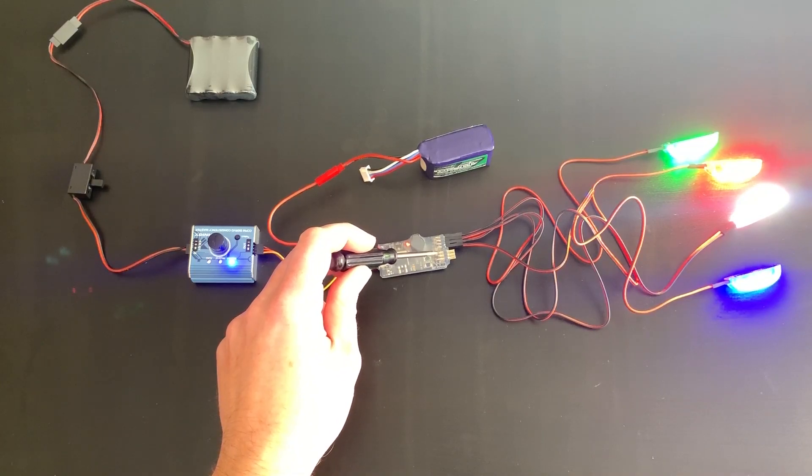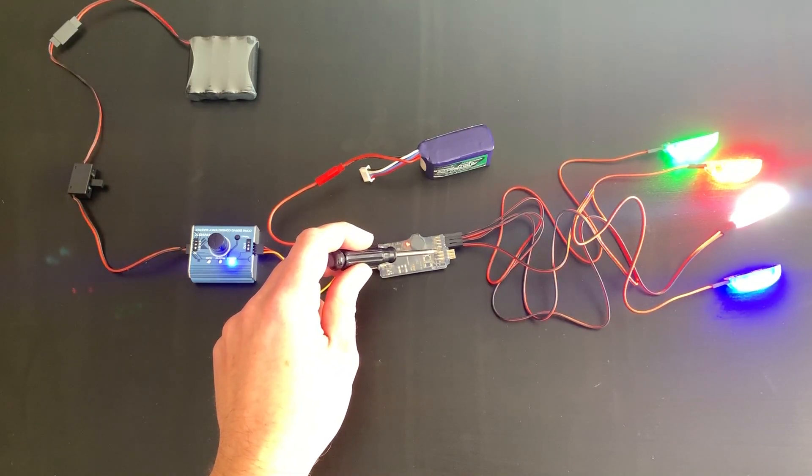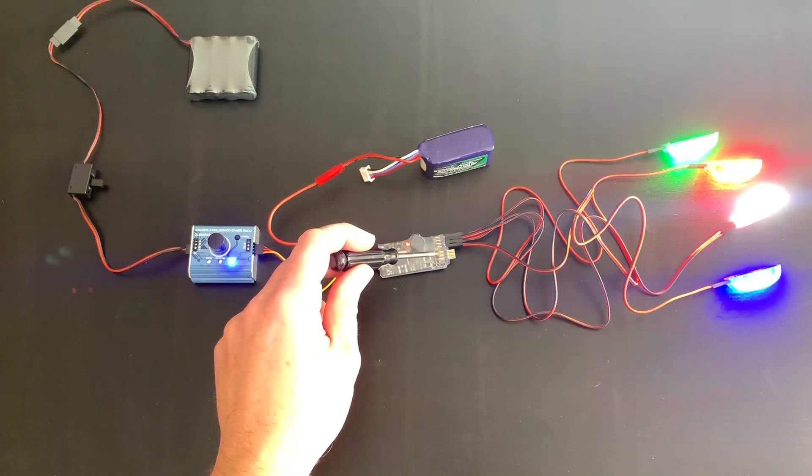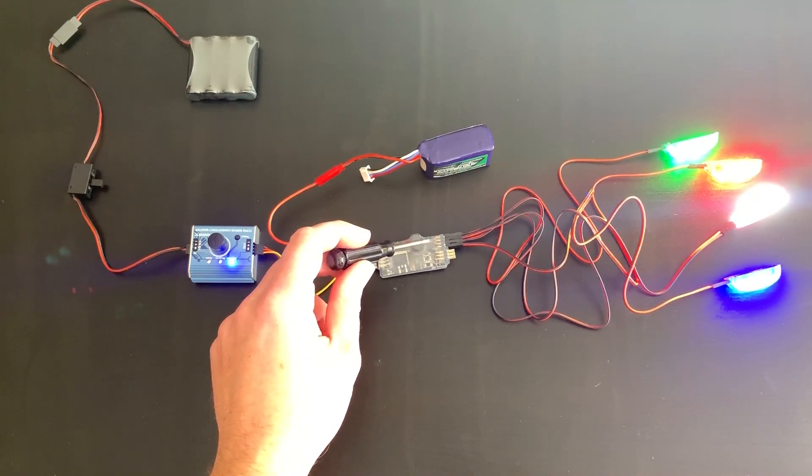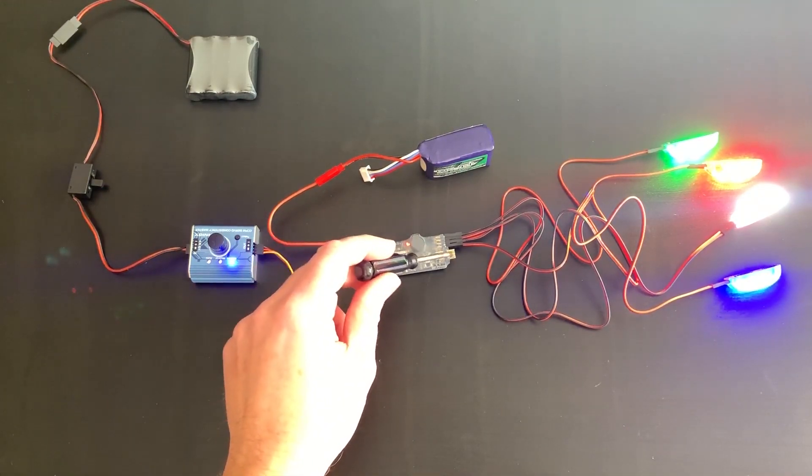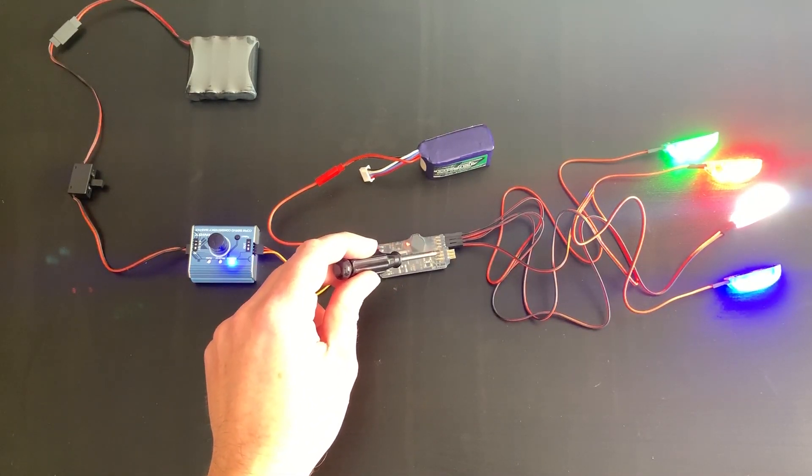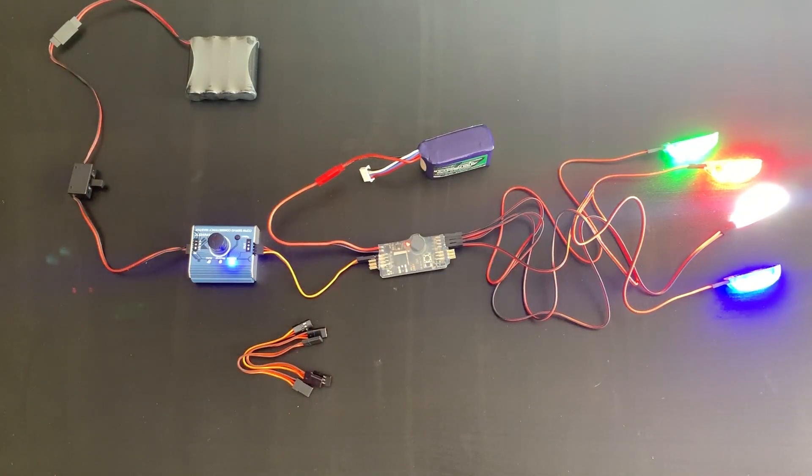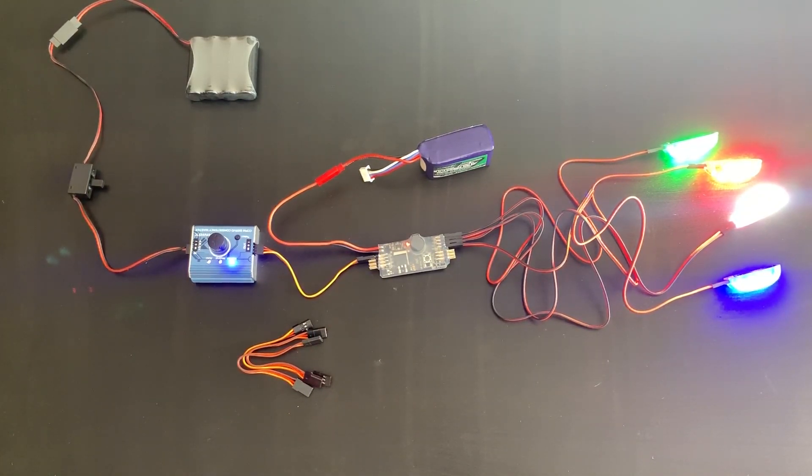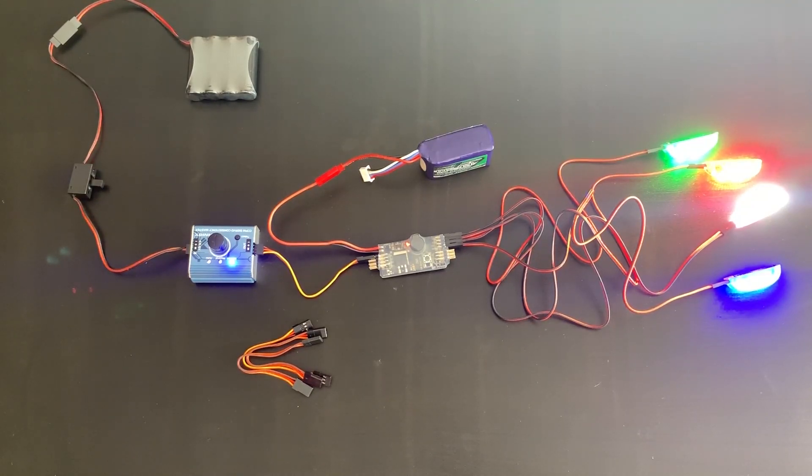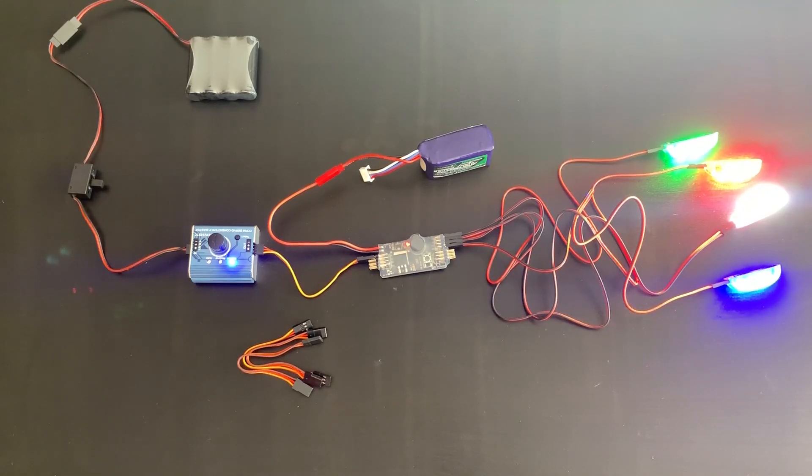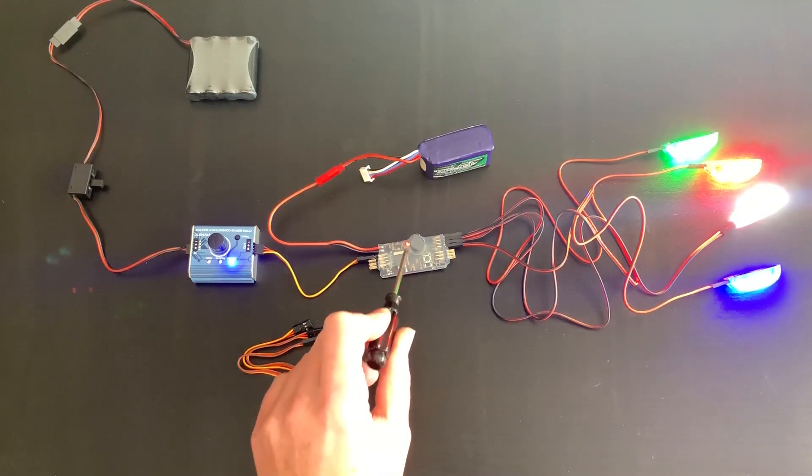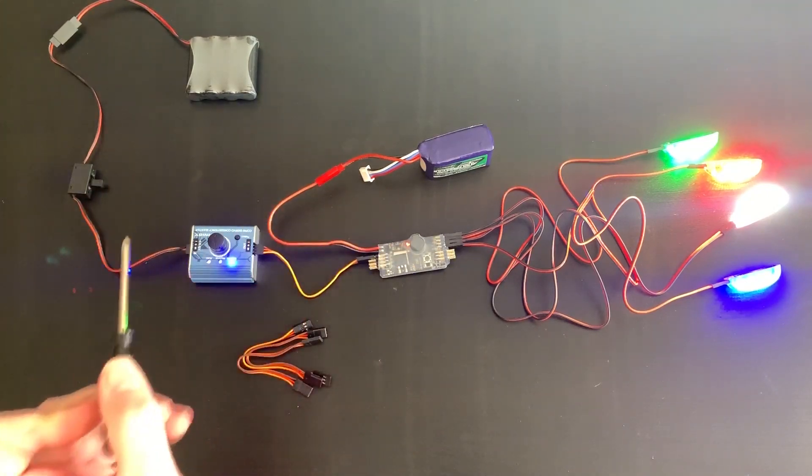Down here, you have a corresponding out of aileron, elevator, and rudder. And those can actually be patched through to control servos as well. So, you can have control servos through channels. However, I would not recommend controlling or patching through a turbine jet with this control board. Just use it for the lights.